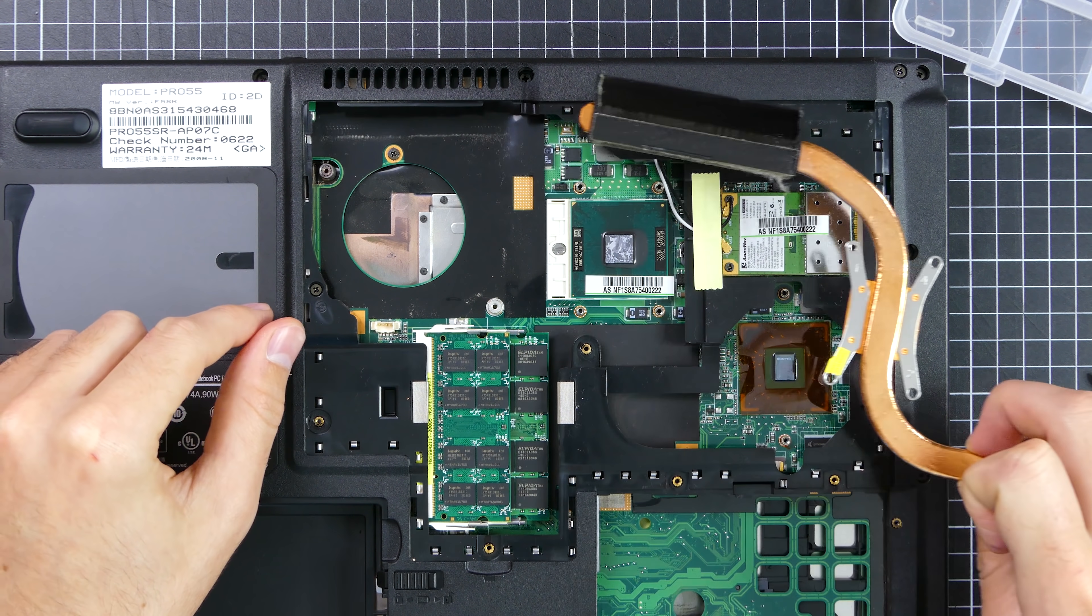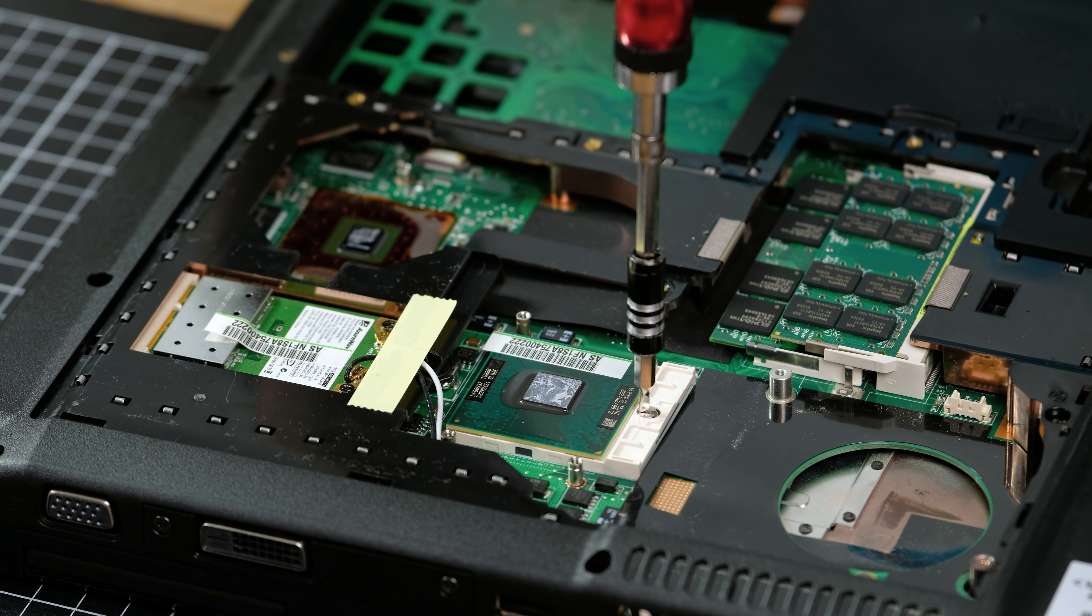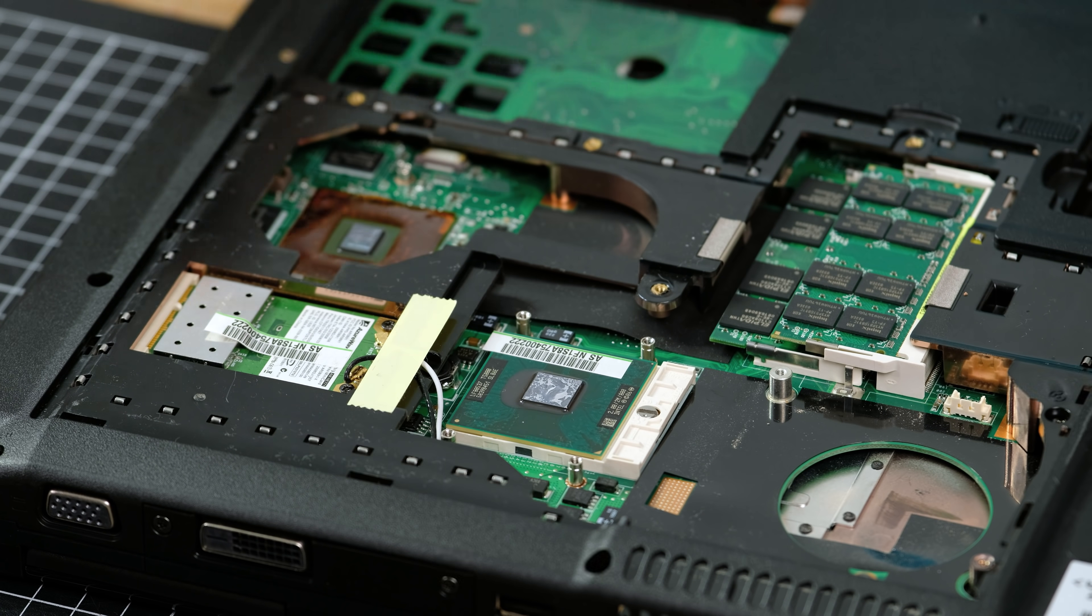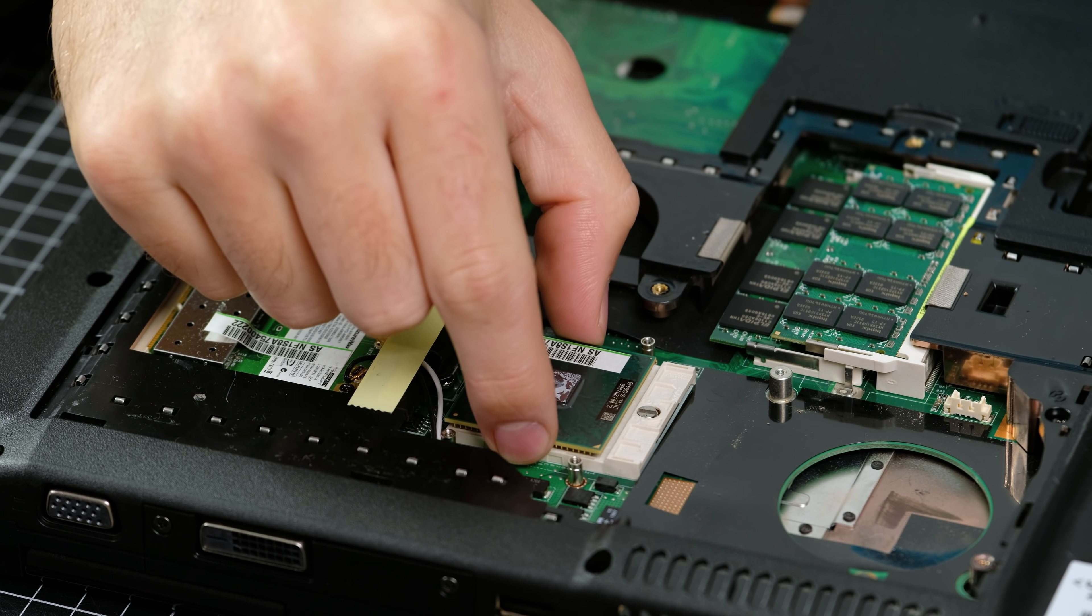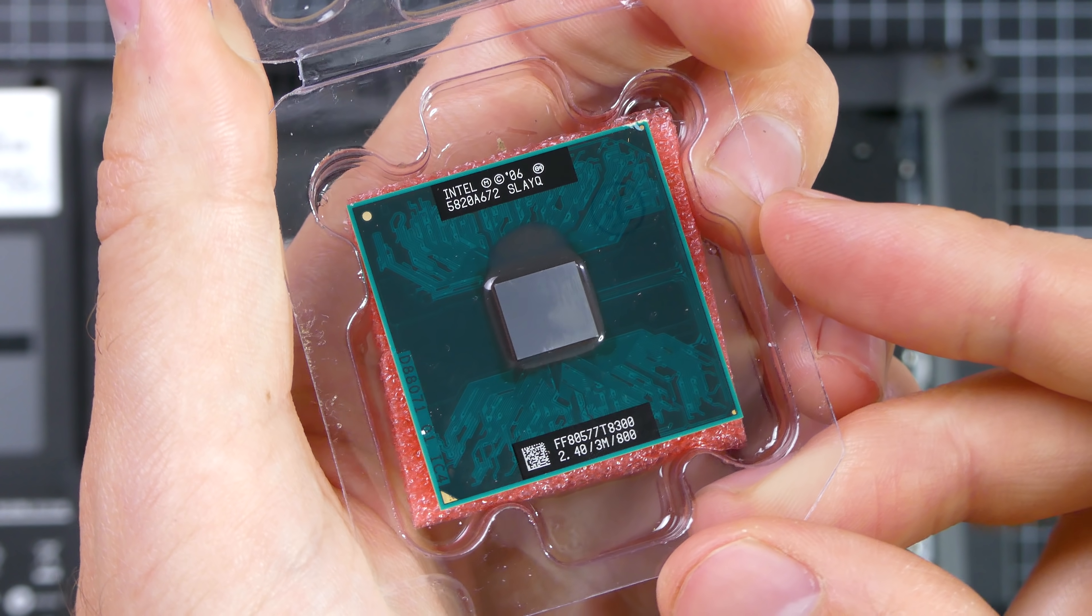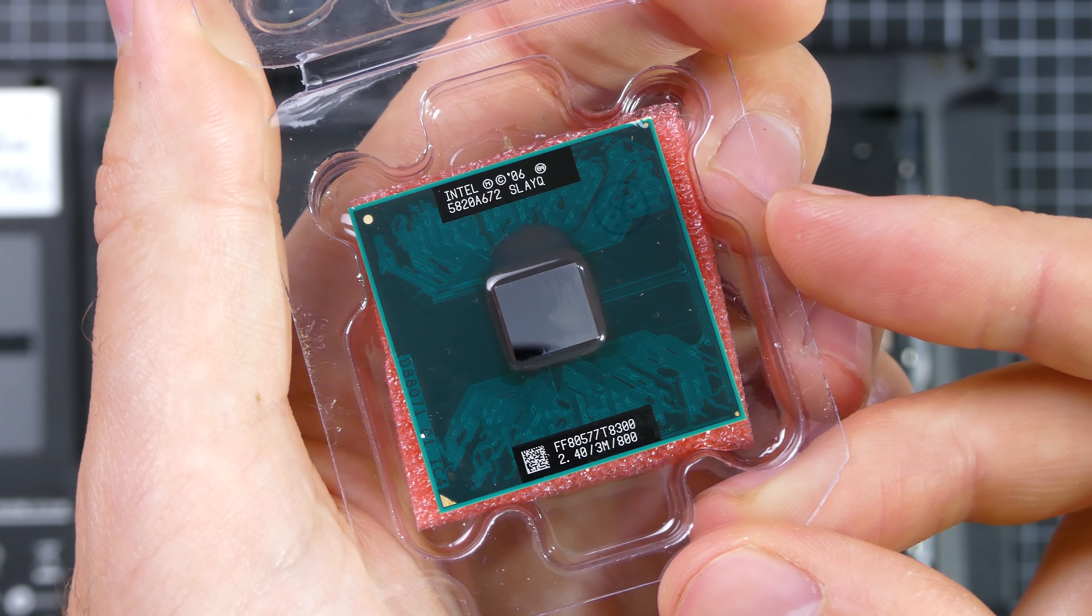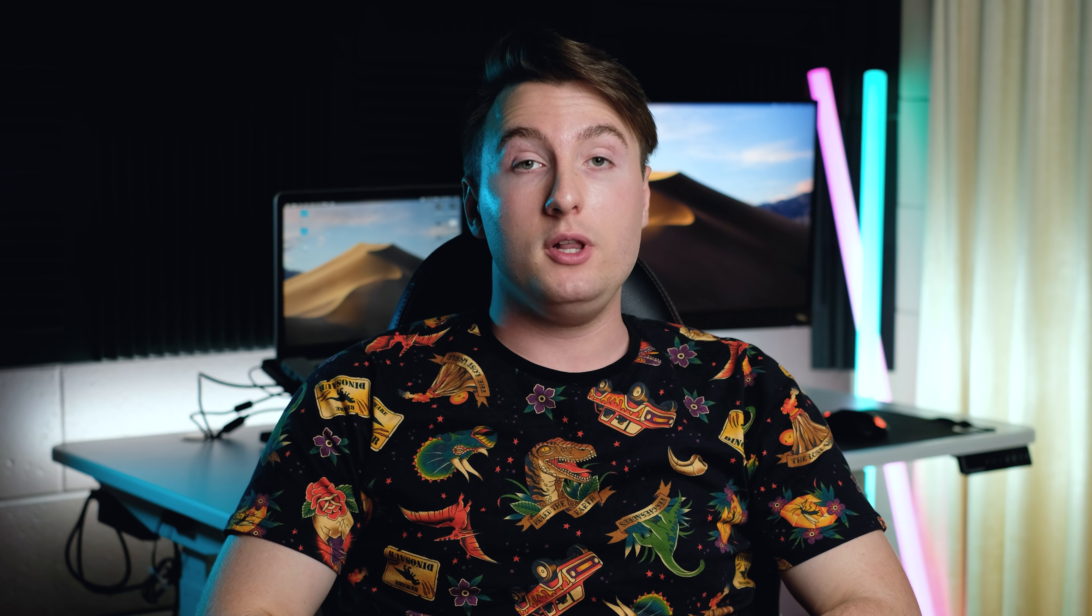In this laptop, the processor is actually socketed and can be upgraded. To make this laptop a little bit more powerful, I'm going to be upgrading the CPU to a T8300 running at 2.4GHz. And I got this off of eBay for only $11.